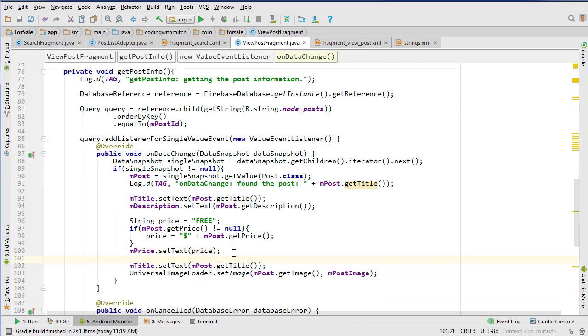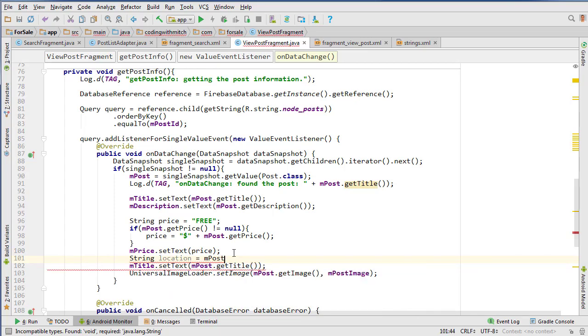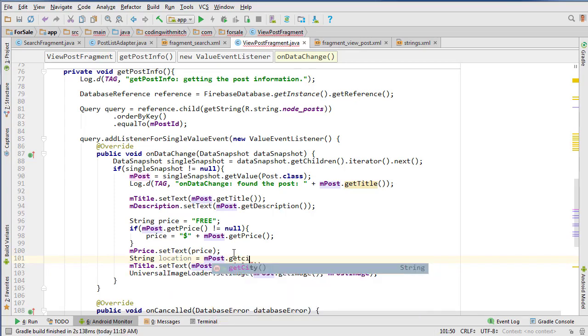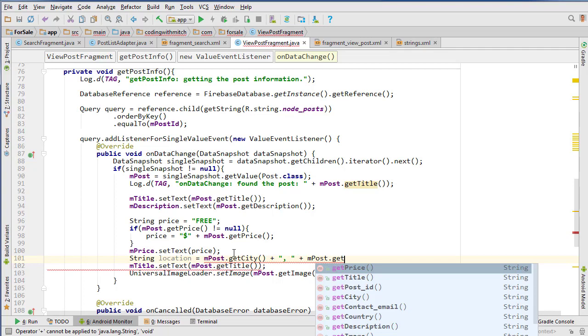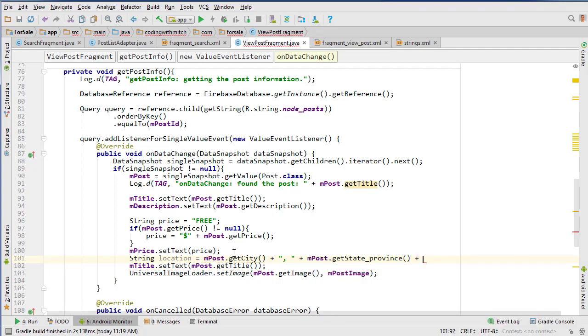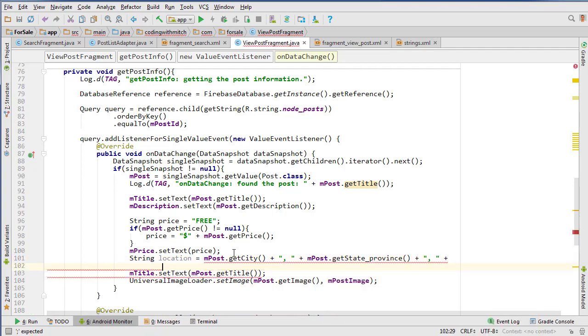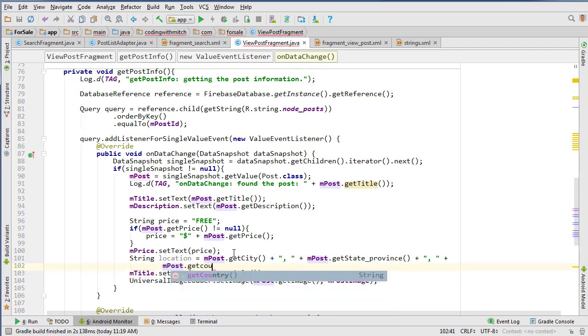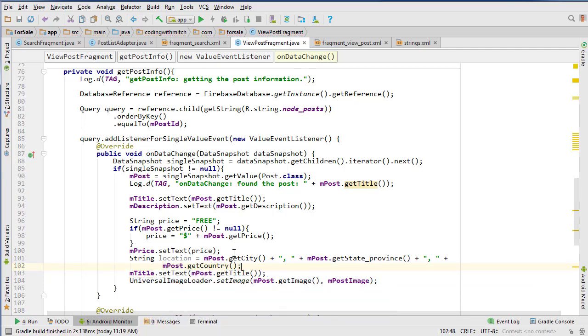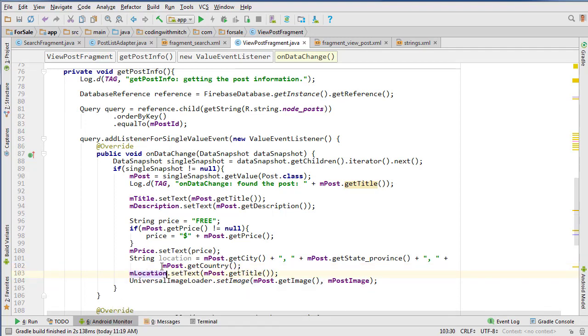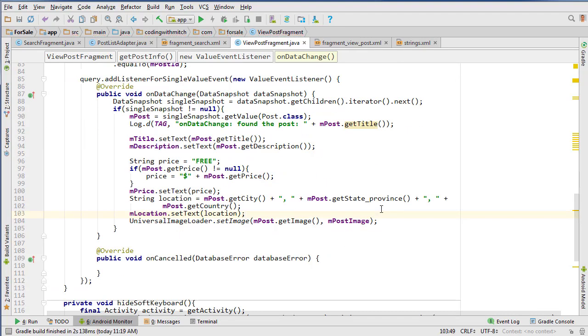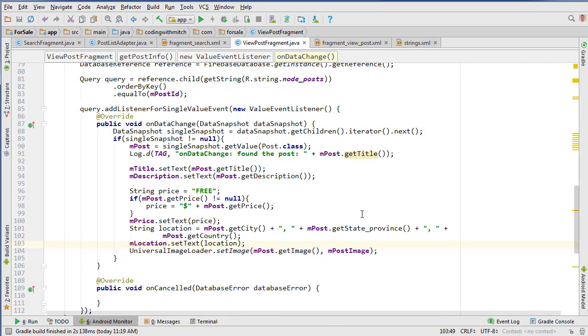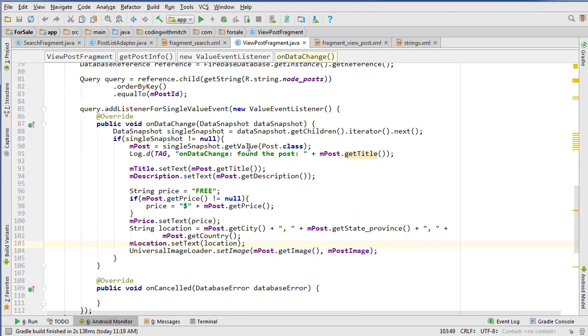Now we're going to get the location: String location equals mPost.getCity, concatenate that with a comma and space, plus mPost.getStateProvince, concatenate that again with space comma, then mPost.getCountry. That will be our location. Then we can change this and say mLocation and set it to the location. That will retrieve our information and should set everything up for us.